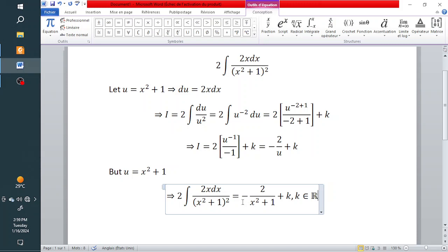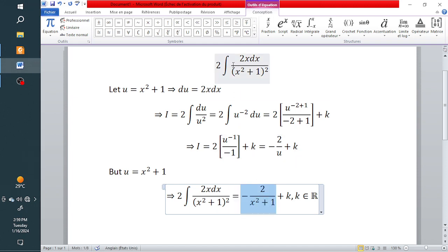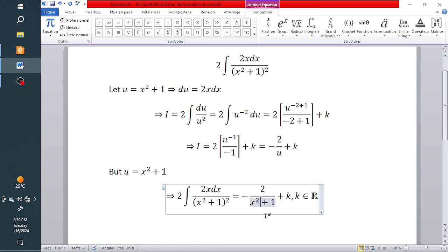So this is the final answer. To verify it is correct, try differentiating this function — you can use the quotient rule. When you differentiate, you should get back the original integrand. See you guys in the next video.